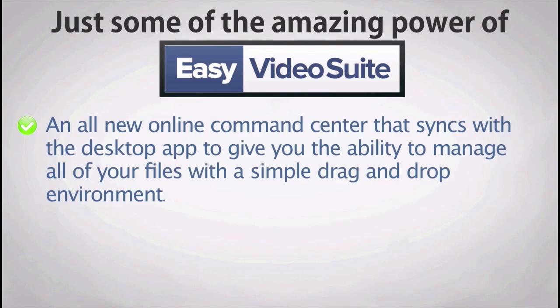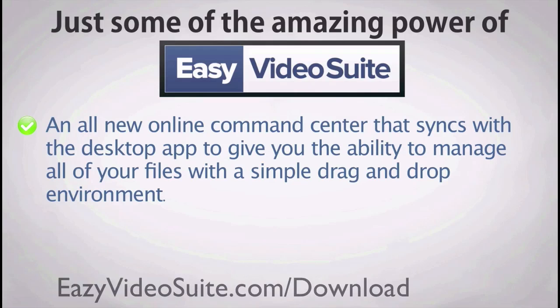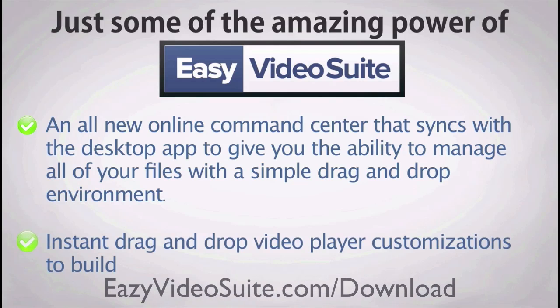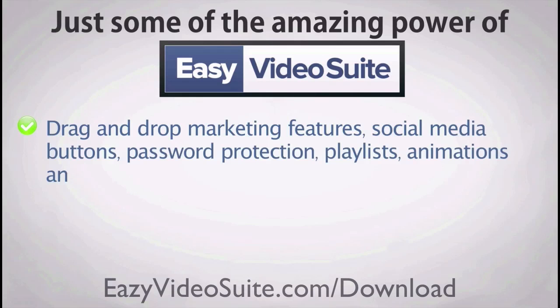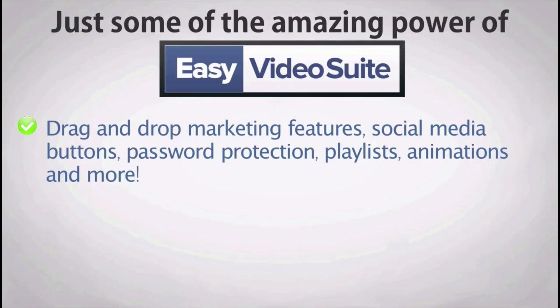It provides an all-new online command center that syncs with the desktop app and gives you the ability to manage all of your files with a simple drag-and-drop environment. Instant drag-and-drop video player customizations to build your perfect player with gorgeous graphics. Drag-and-drop marketing features, social media buttons, password protection, playlist animations, and more can all be added to your video.